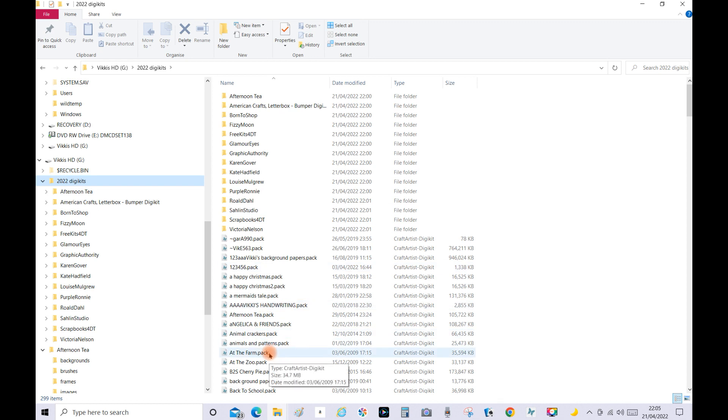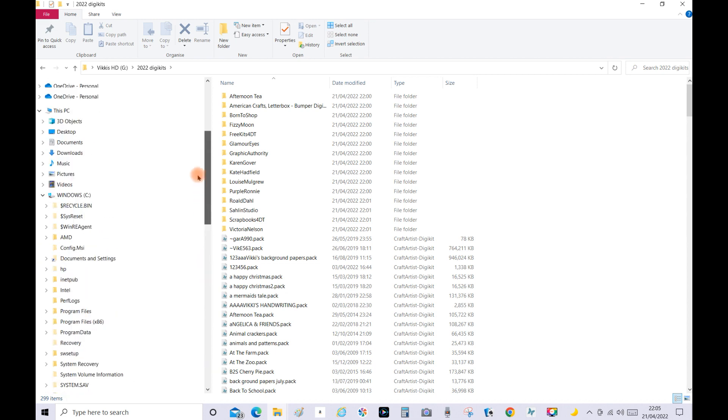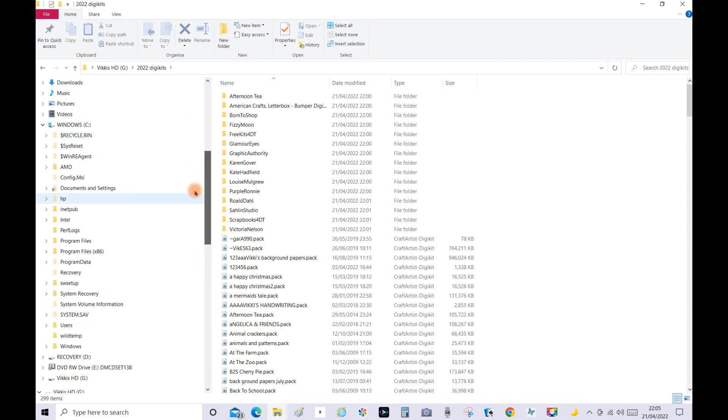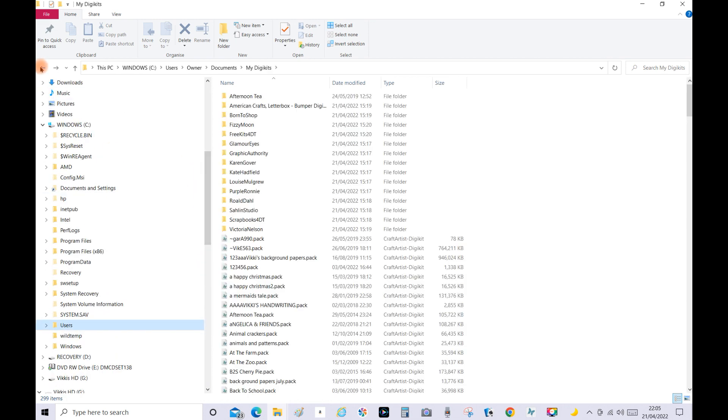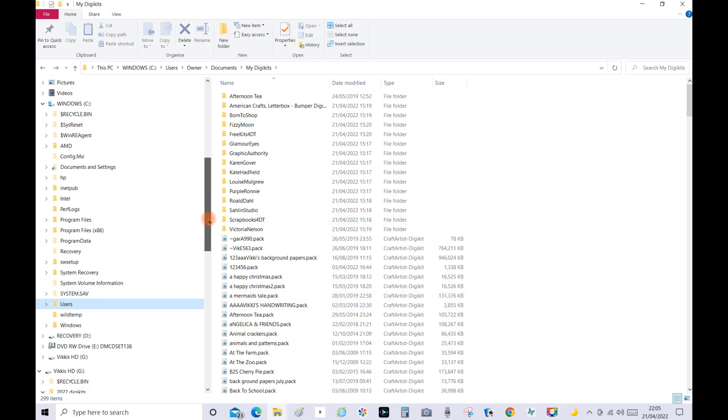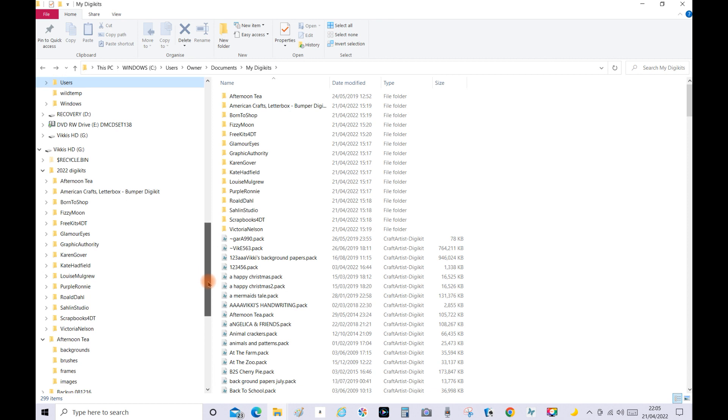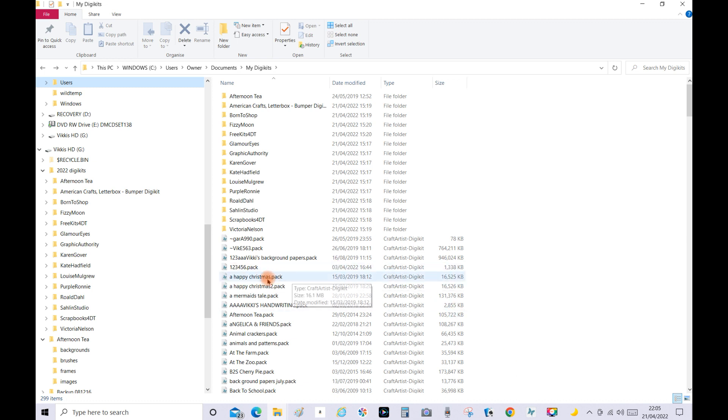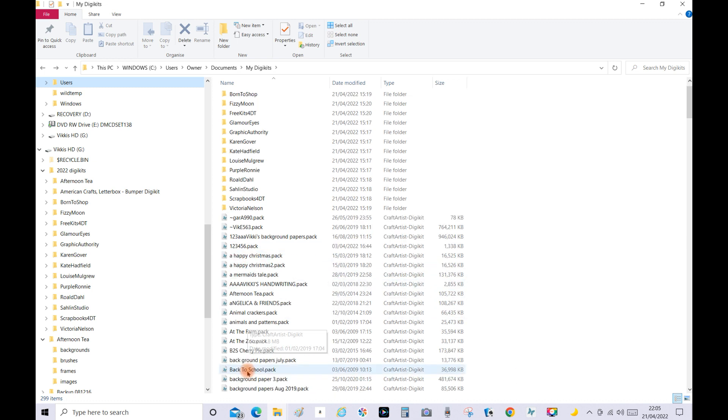So what I'm going to show you next - let me go back a step because these are all in my computer in the Users tab. So what I'm going to do is actually remove one because this is in my computer system that's linked to my Craft Artist program. So I'm going to remove At the Zoo.